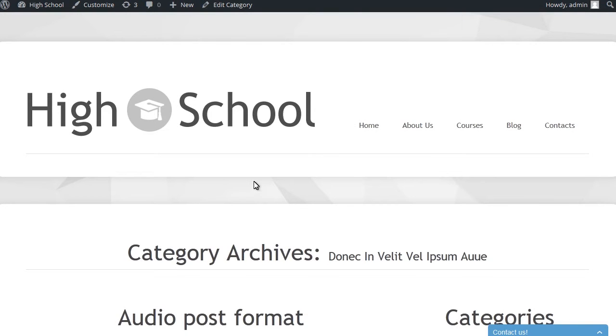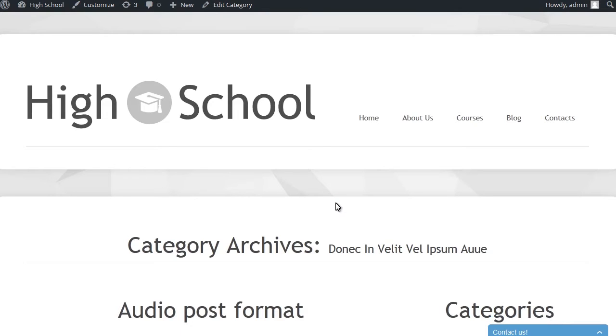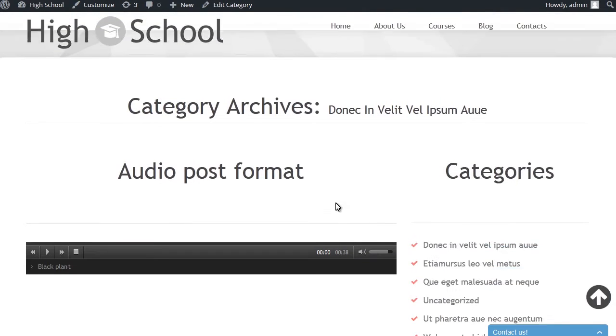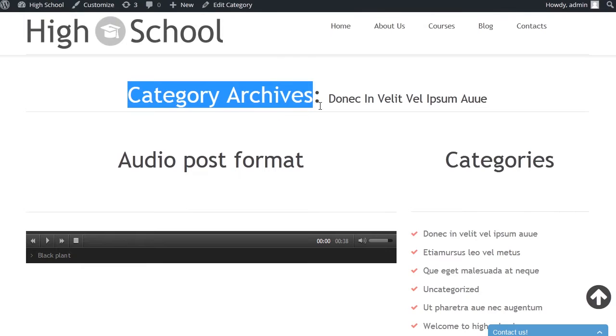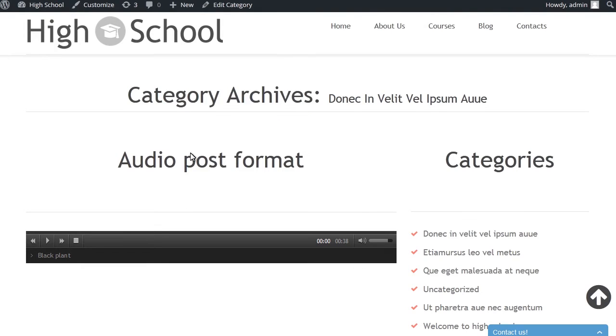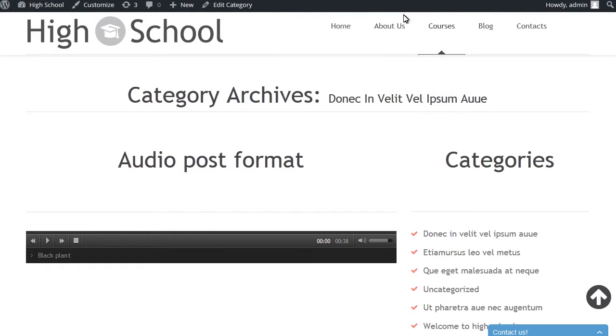This tutorial shows how to delete content on category and archives pages in Cherry Framework 3. First, let's see how to delete the category archives text.